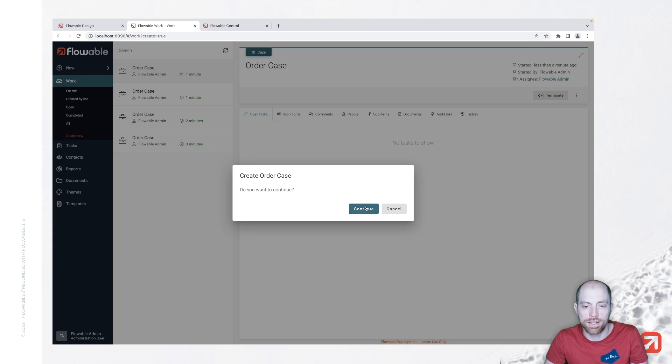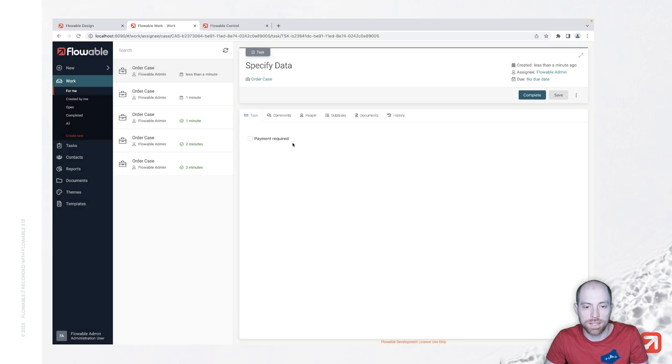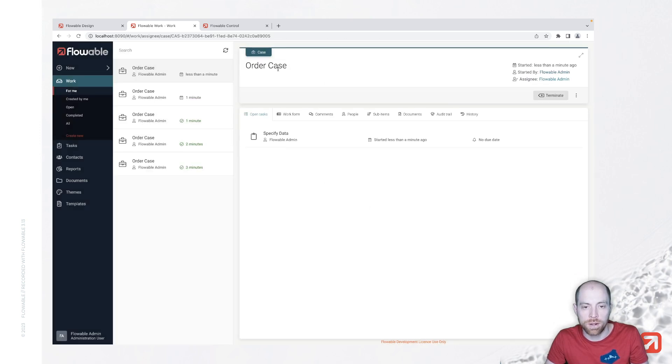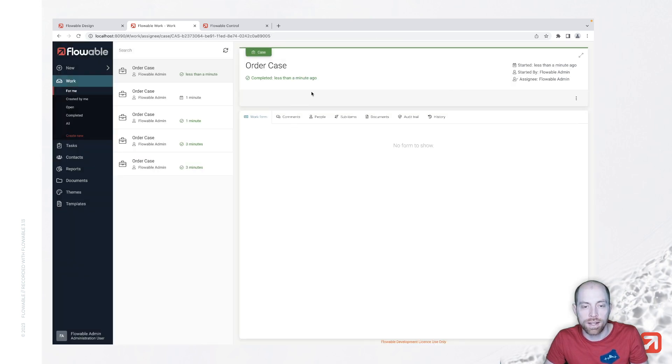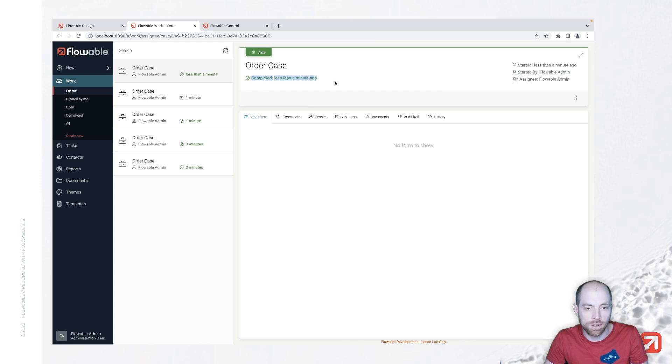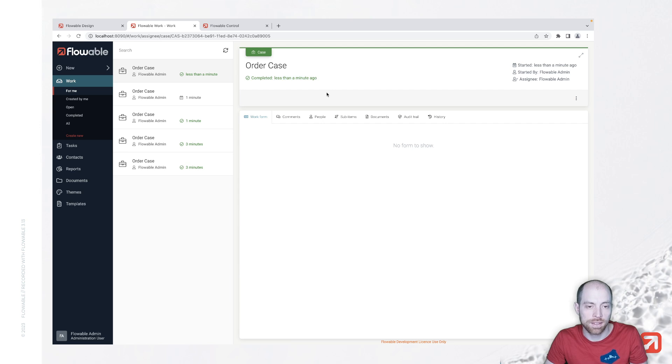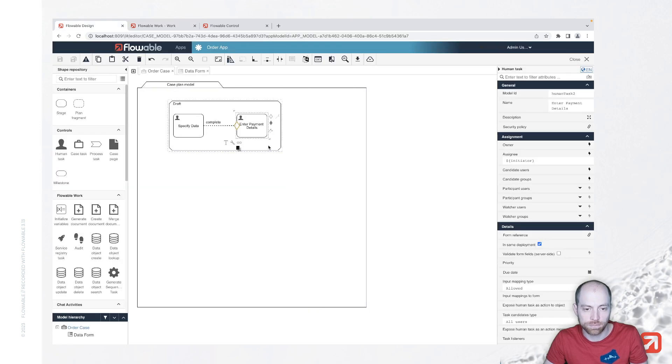Let's try that out and we see over here payment required when we go back to our order case we see we only have that task and I complete that we see now rather than before the order case is now complete as well.